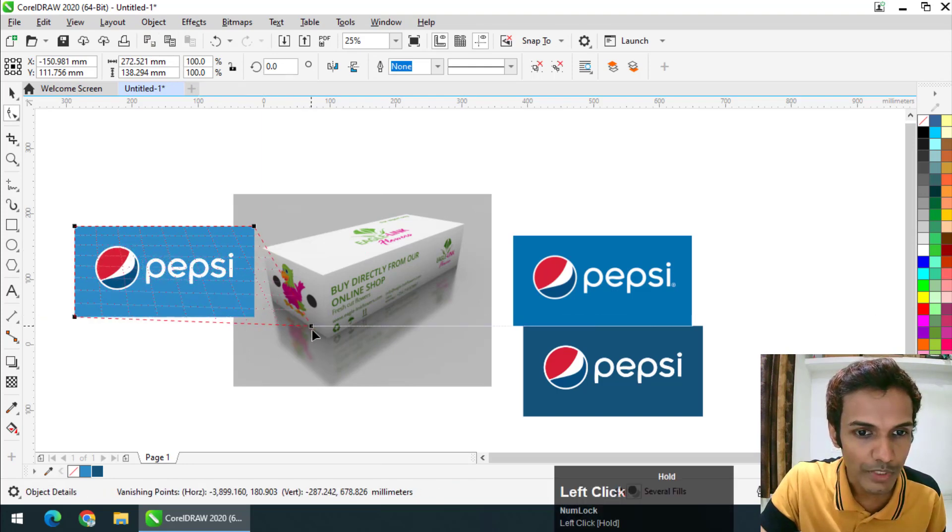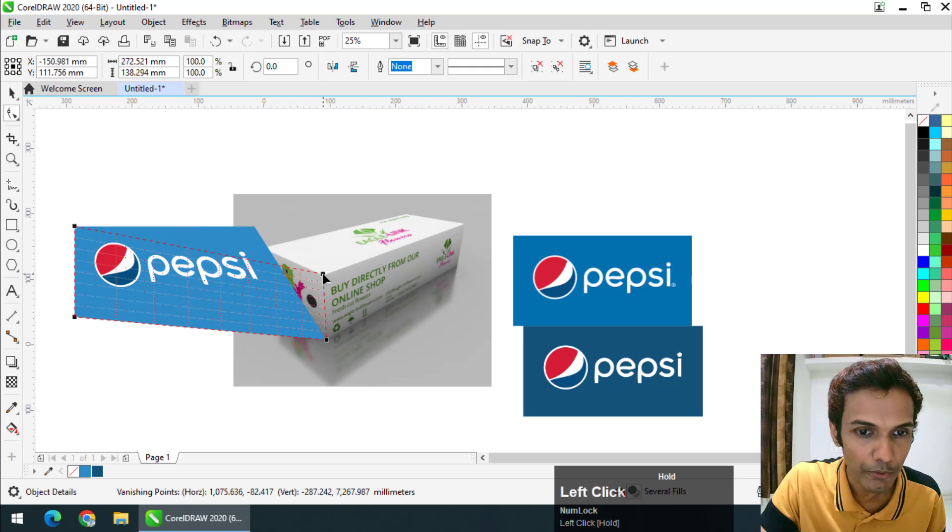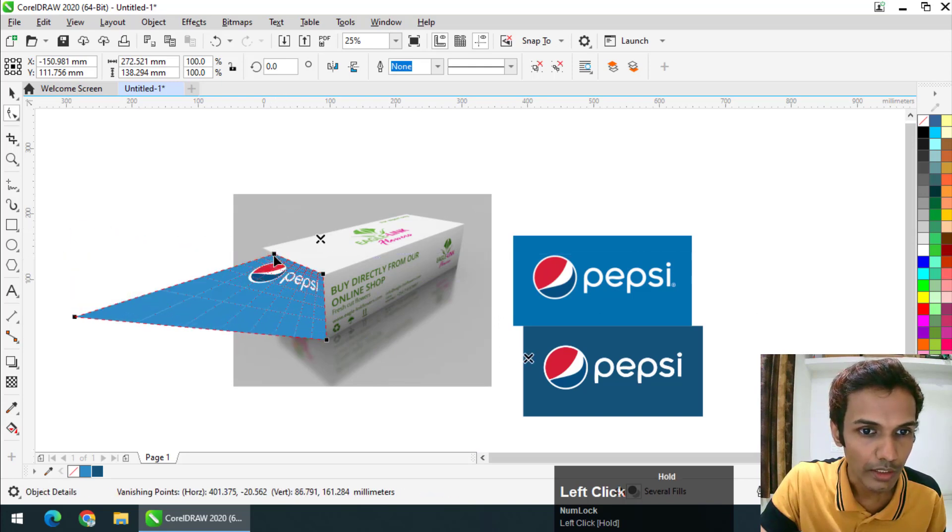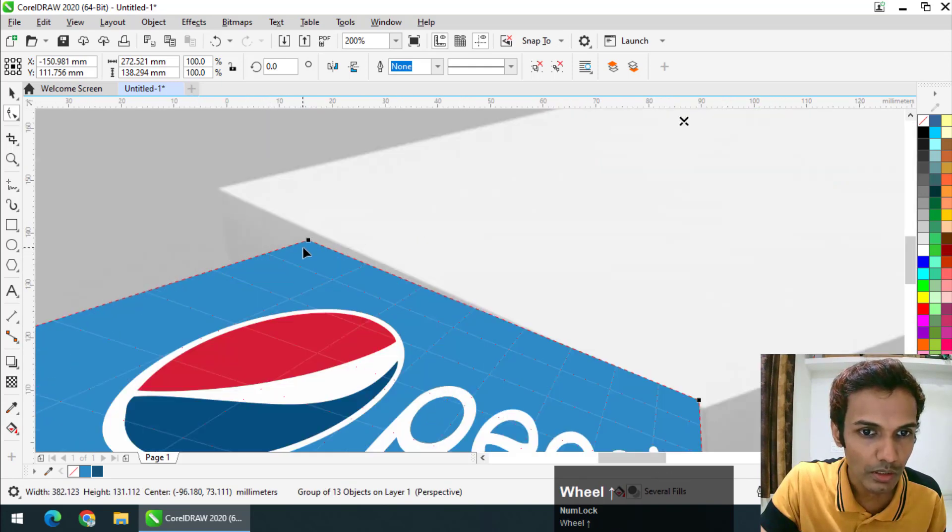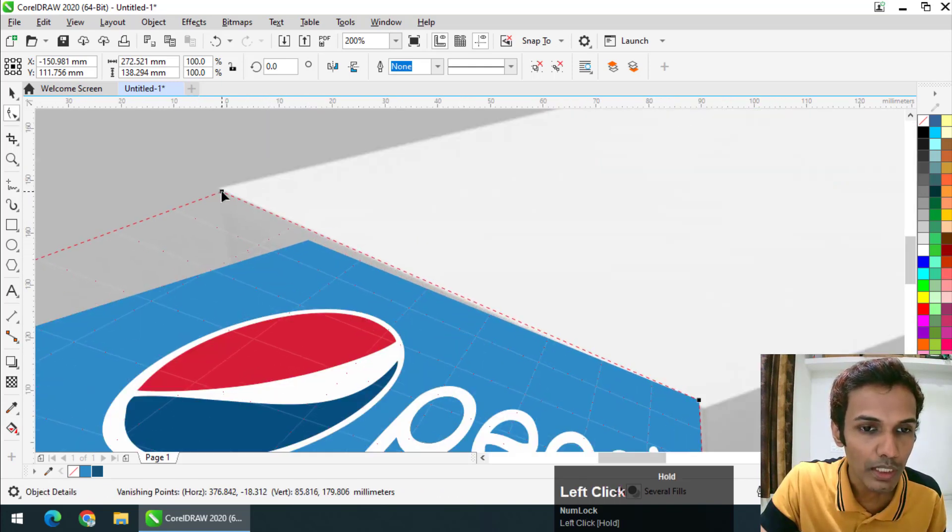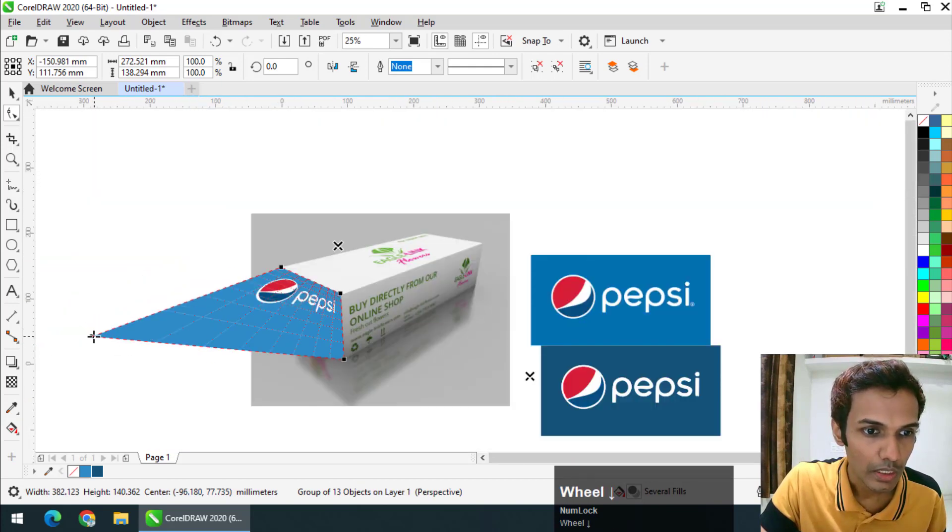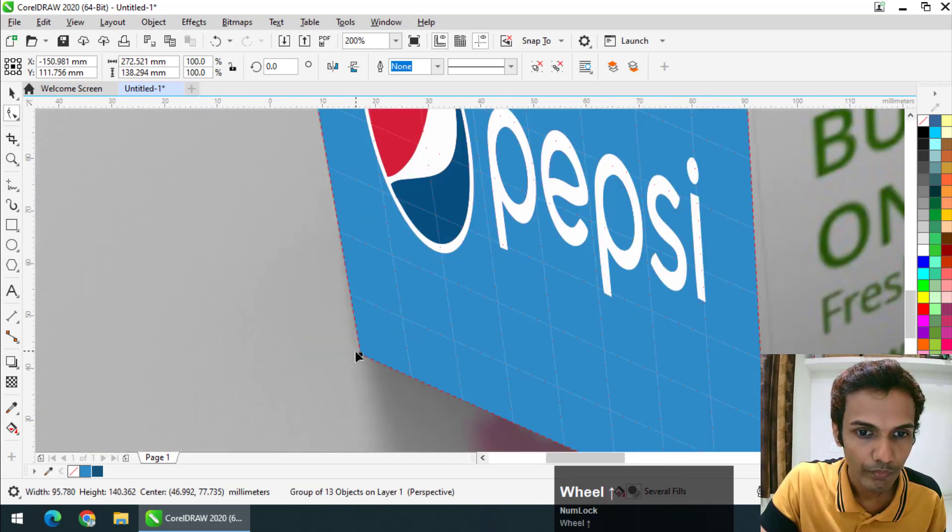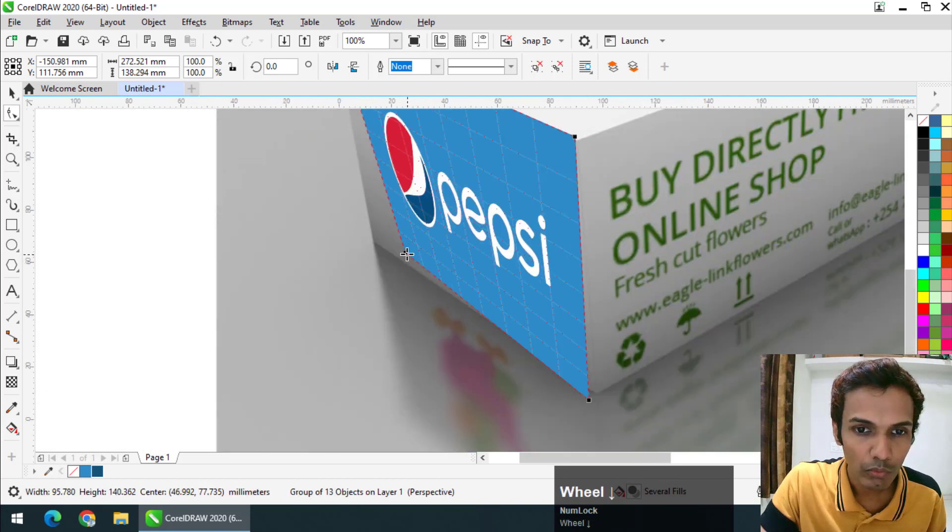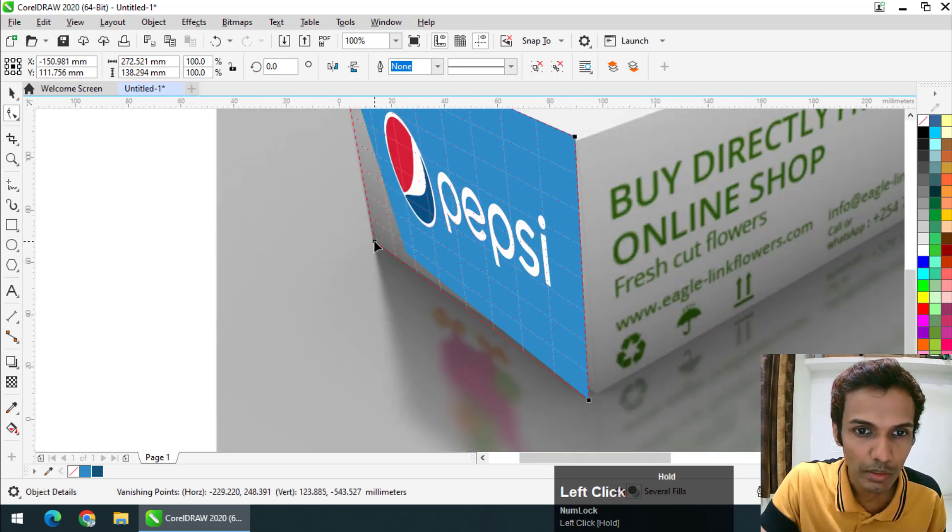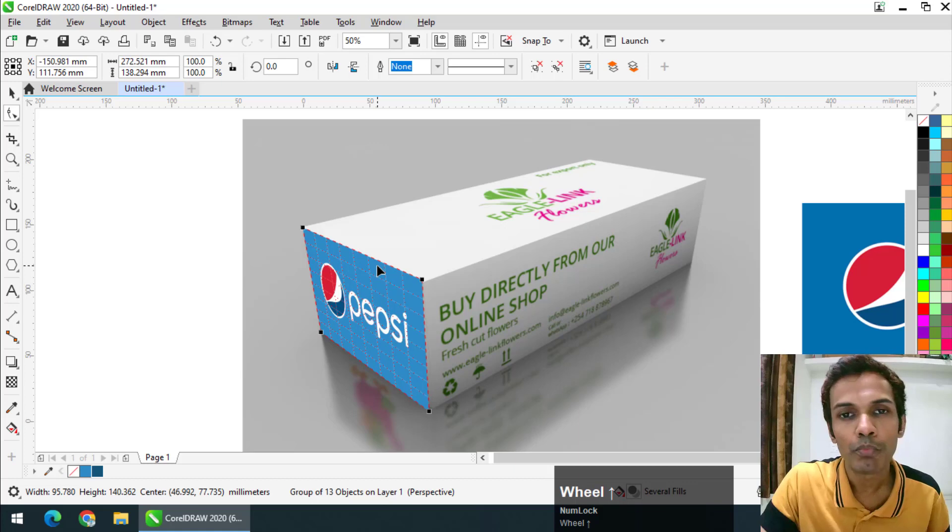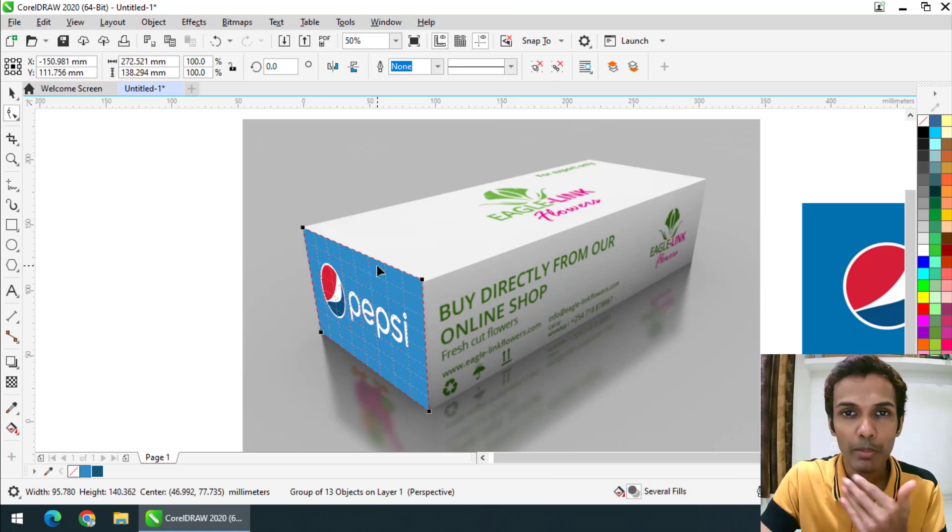First, select the design and go to Object and Add Perspective. You can simply put the object into perspective using the perspective tool like this. You can zoom it and place it properly for a better result.